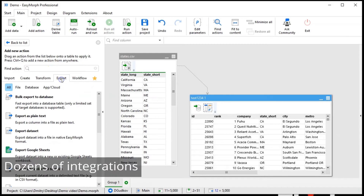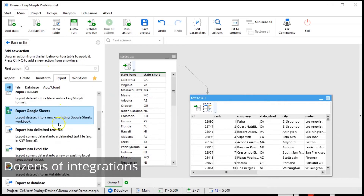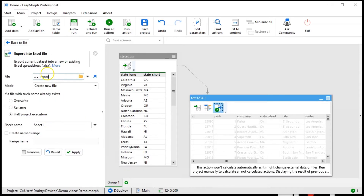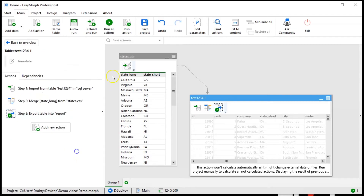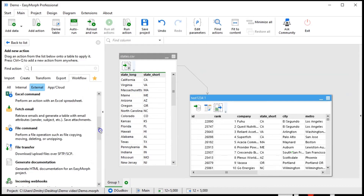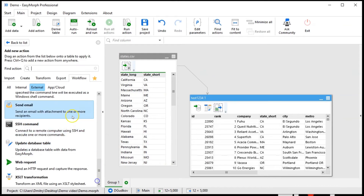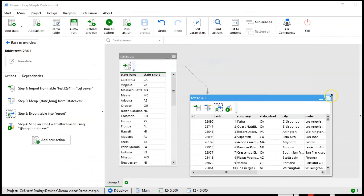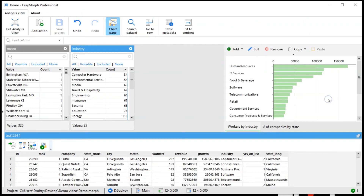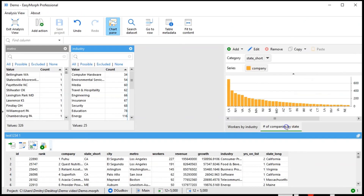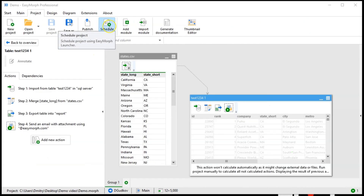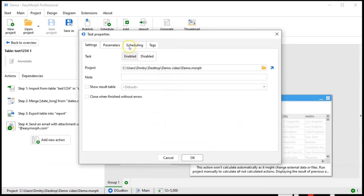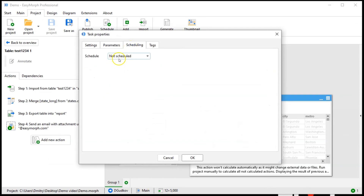Export to spreadsheets, files, databases, web APIs, or cloud applications. Plus send email notifications with attachments. Analyze and profile data at any step. And schedule tasks to run automatically at a specified time.